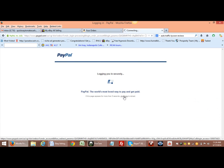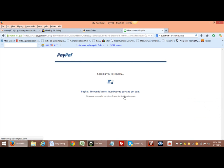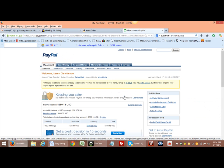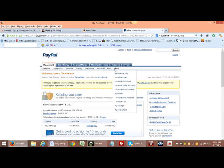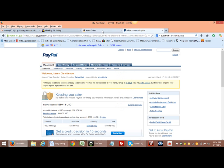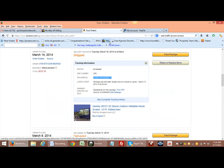Once you load them into PayPal, it automatically puts them in eBay. So all you got to do is just come right here to orders and you'll go down to the tracking number.